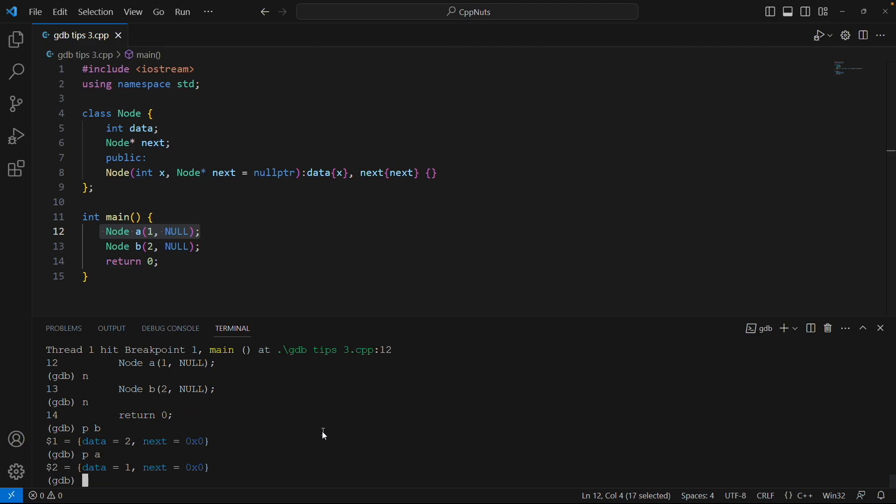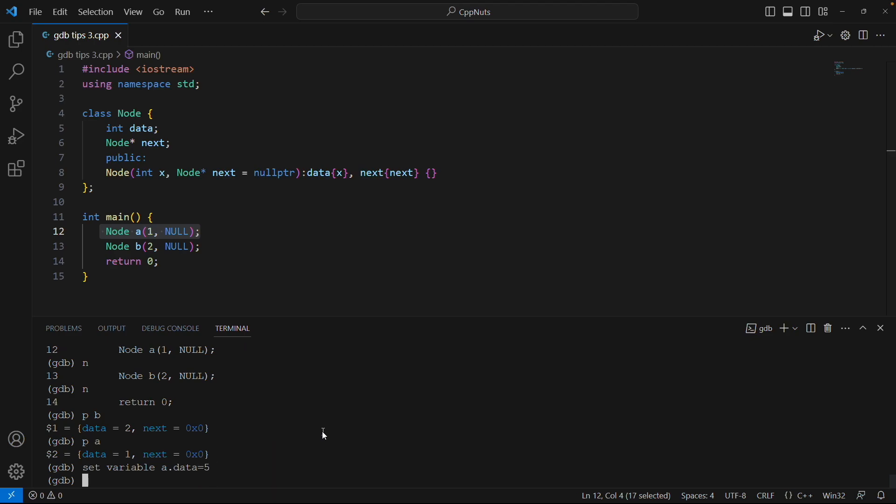Now with this set variable, I can modify let's say A's data part. I want to make it like 5. Hit enter. Now it has actually modified A's data which is 5 now. It was 1, now it is 5. Let me print A. See, now it is 5. Like this you can modify the program variable. This A is a program variable.